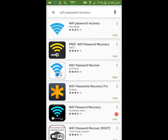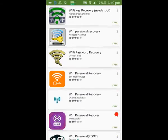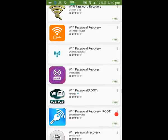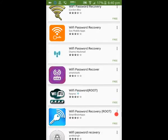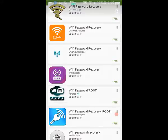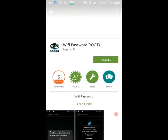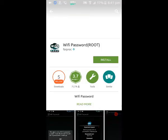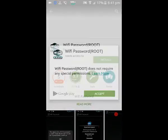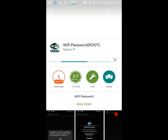It is showing many results. Click on this app called WiFi Password Root. Click on the install button and click on accept.